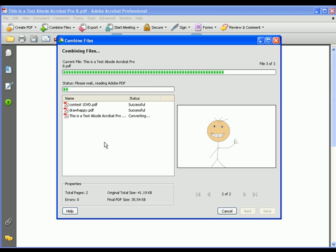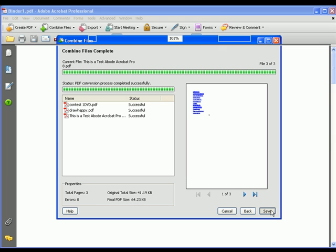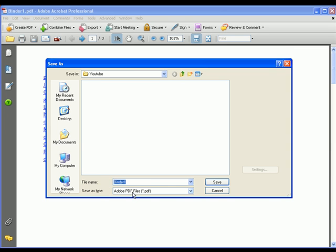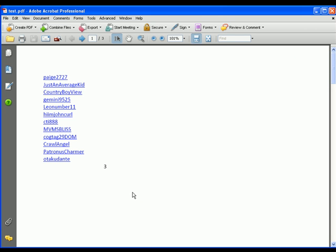I'm just waiting for this to finish up. You can see I have a happy face there. It's been successfully done. So all I have to do is press save, and I just type test and press save.